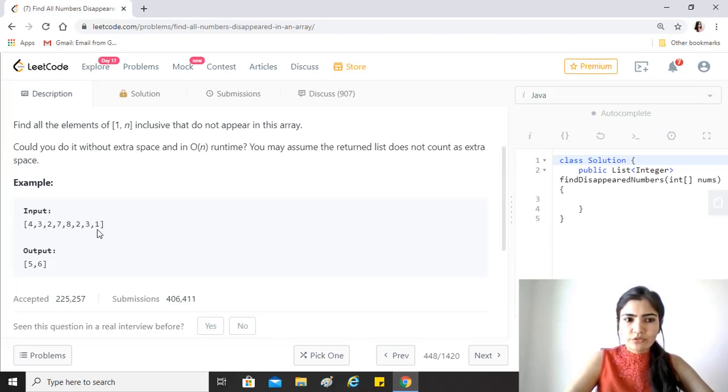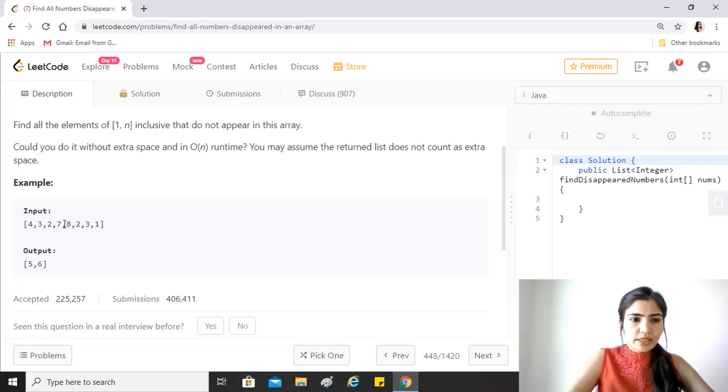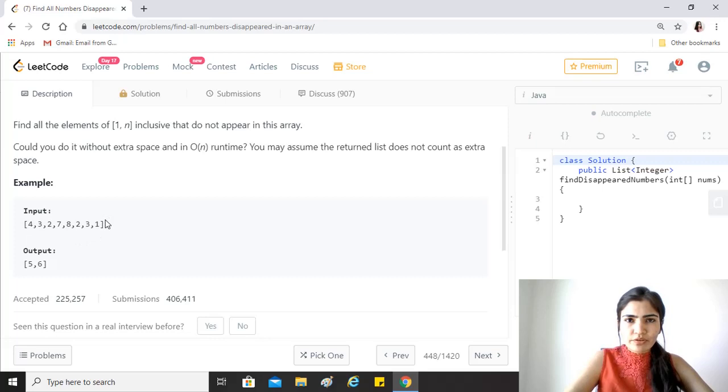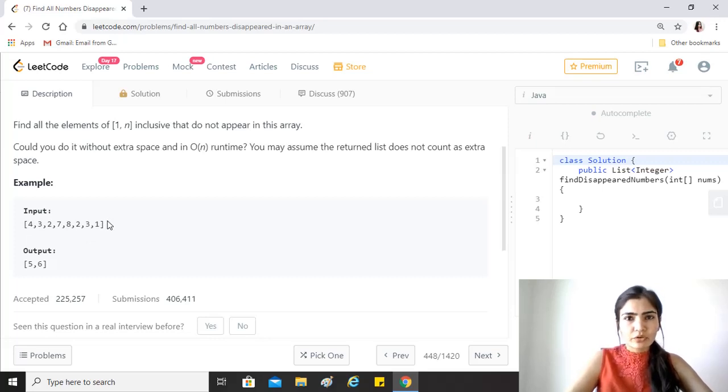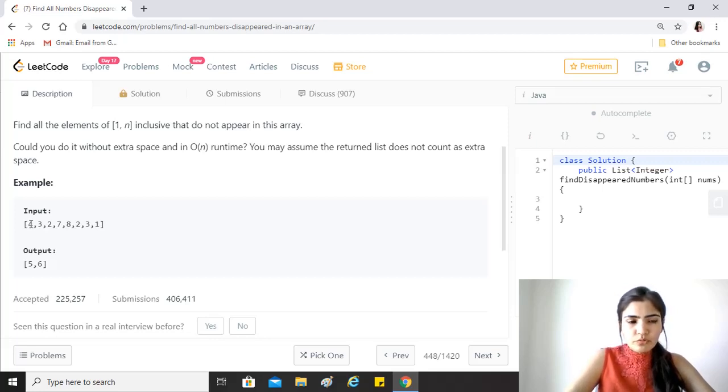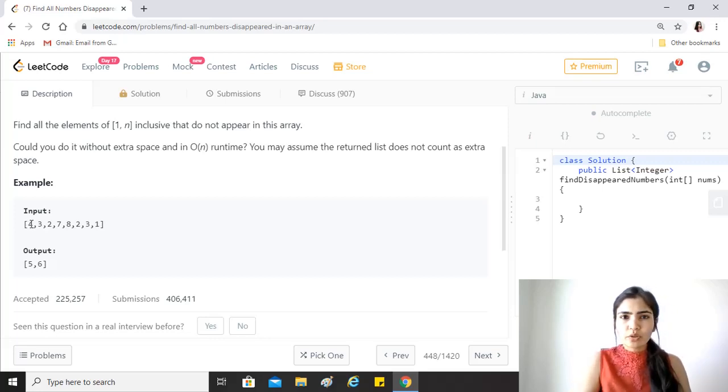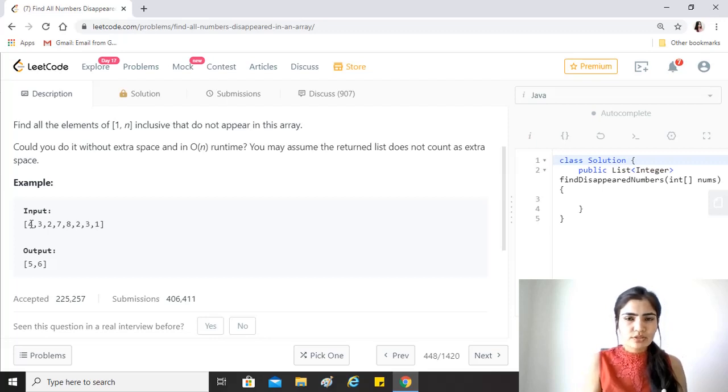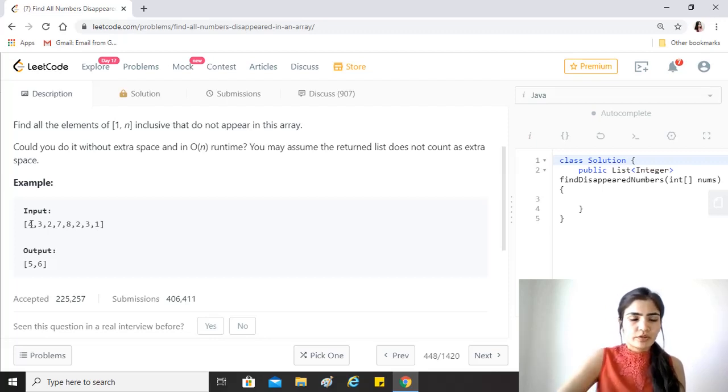Let's say we see 4, so what we'll do is to convert it into a 0 based index we just subtract 1 from it. There's no 0 here, so we just subtract 1 from it.